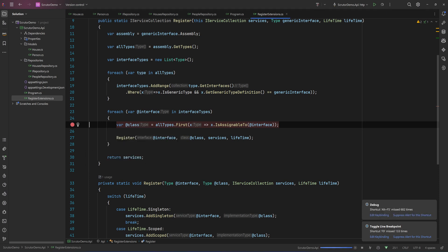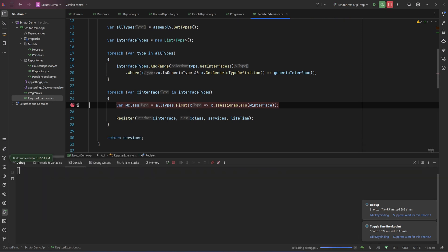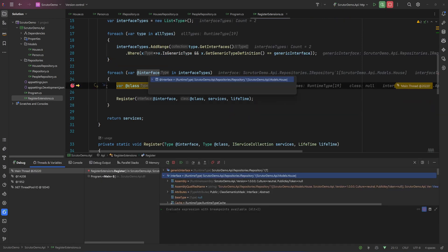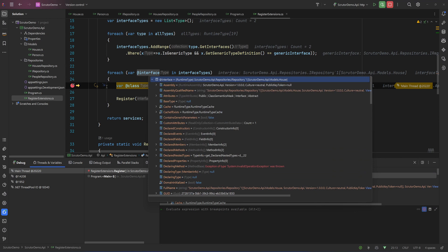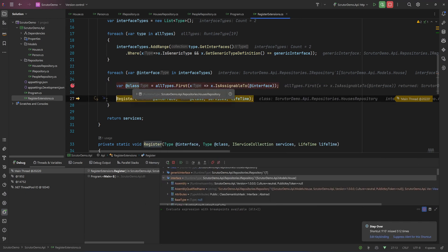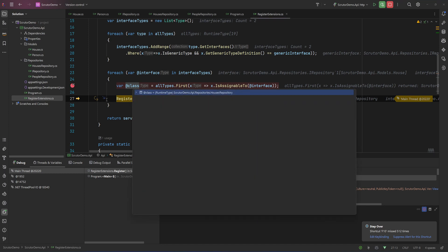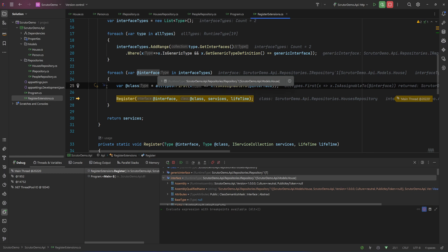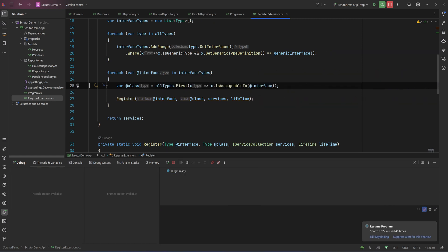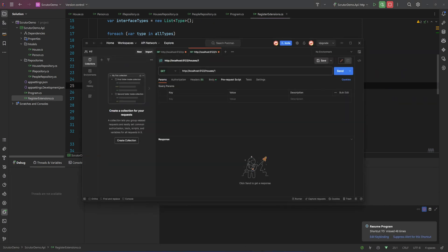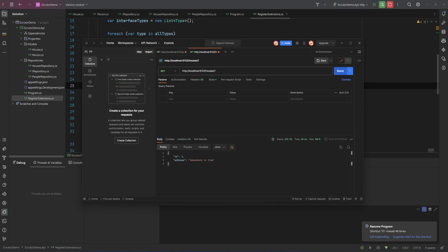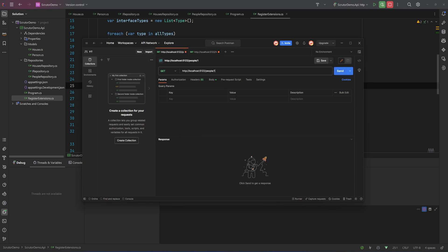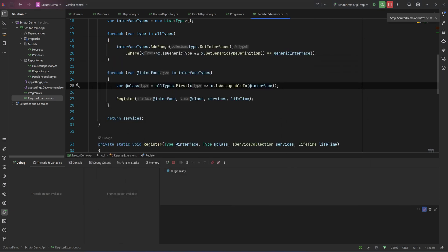Let's debug it. As you can see, the interface is IRepository of House, and the class is HouseRepository, so it will go and register that. It will do the same for PeopleRepository. Let's hit continue and test: we try to get the house with ID 1 and we got it back, and we try to get the person with ID 1 and we got that back. Everything worked as expected.